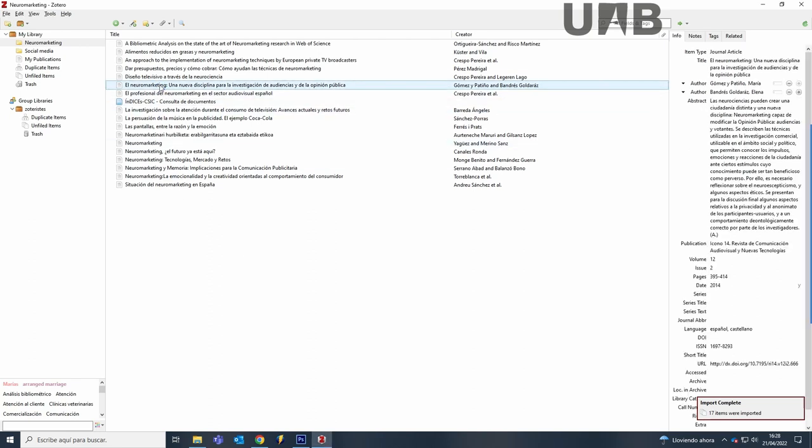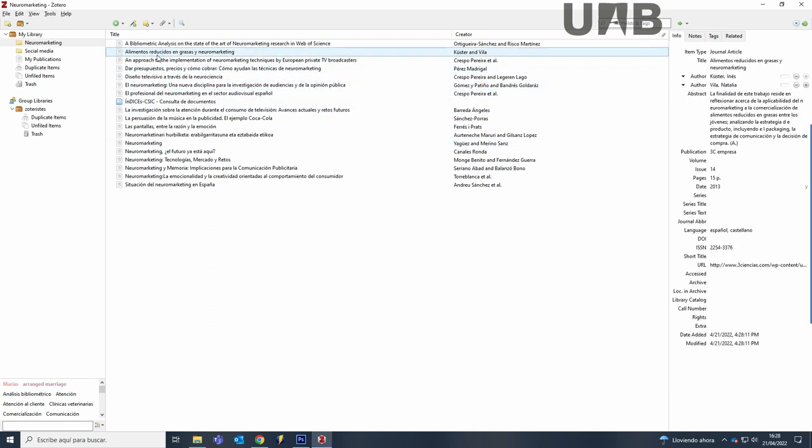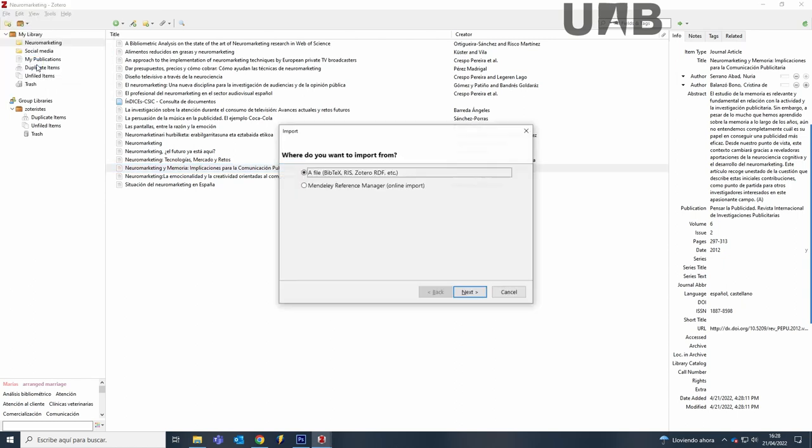If you follow all the steps but Zotero Desktop doesn't open, then save the file in your computer. Next, open Zotero Desktop and go to File Import, click Next and find the saved file in your computer.